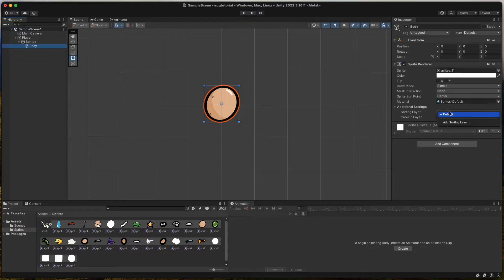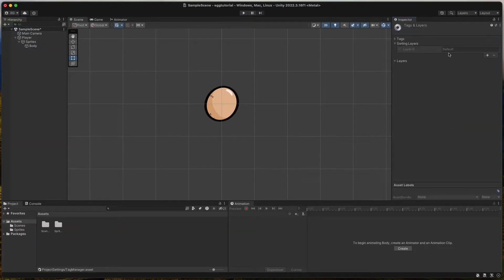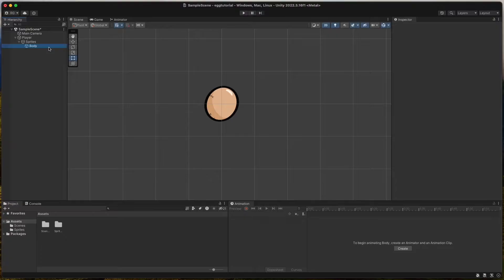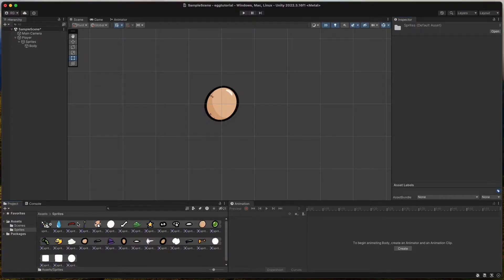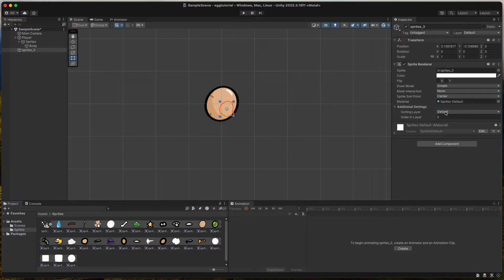Now we create a new layer that we call Player. All the player sprites will use this layer to get rendered correctly. Change the sorting layer of the body sprite to Player and set the order in layer to 5. Then drag the face onto the scene, set sorting layer to Player and order in layer to 6 to get rendered in front of the body. Then make it a child of the Body game object and scale and rotate it as you want.